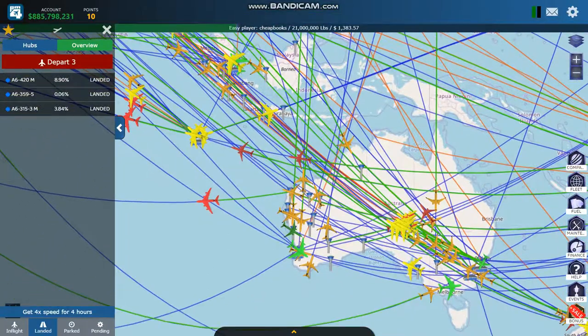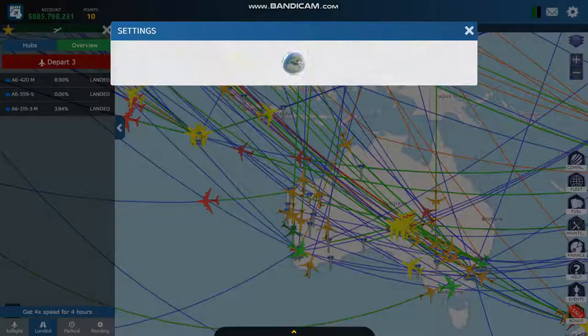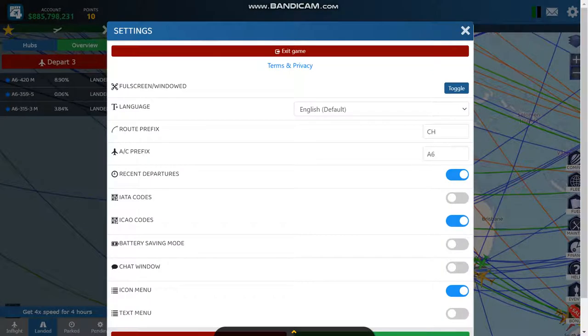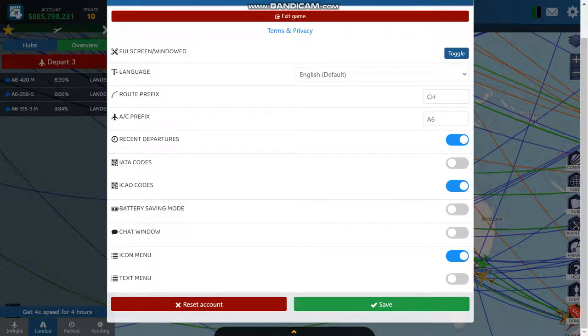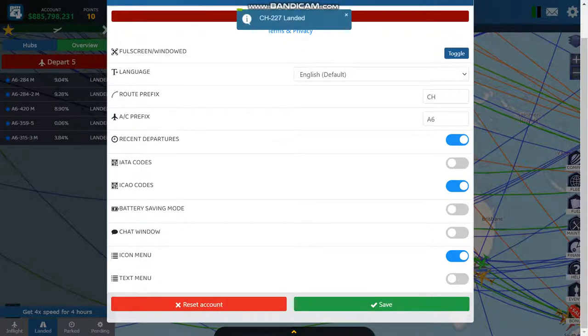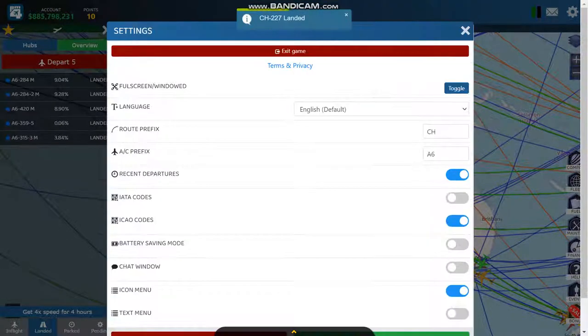If you don't like the way it's going, you can restart the game. Over here it says 'reset account' — it completely resets everything, except for maybe your username.